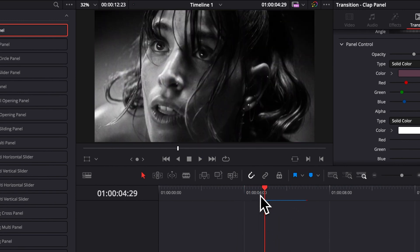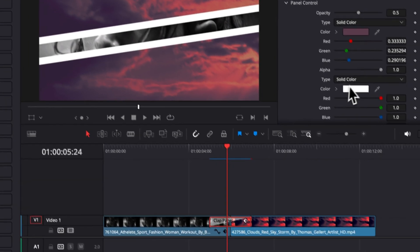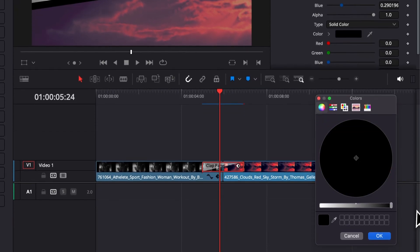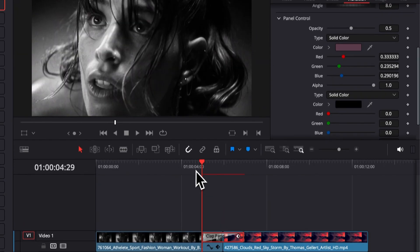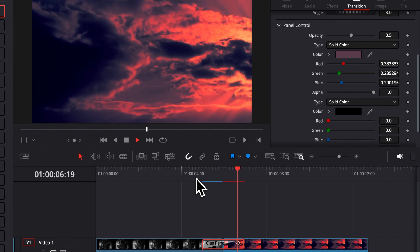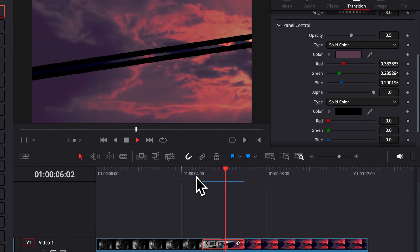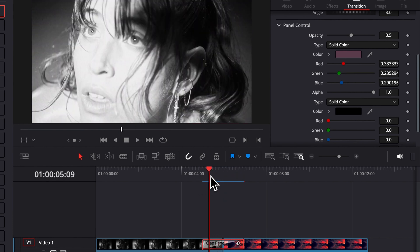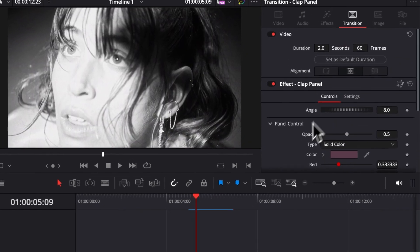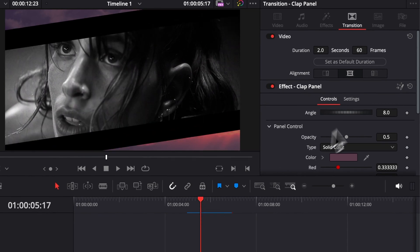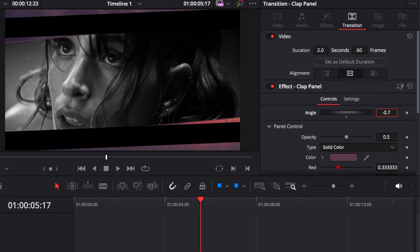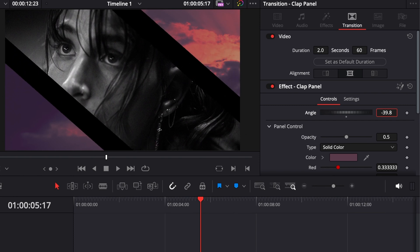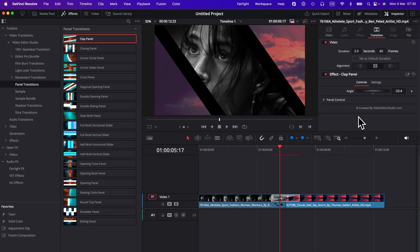We can also here change the color of the white to, for example, black and here we go. Now we've already stylized our transition a lot more. On this specific transition you can also adjust the angle of that clap. So here you can just play around with that and it will just switch the angle to a different position.